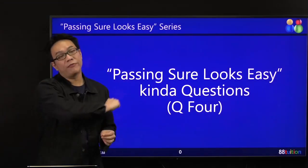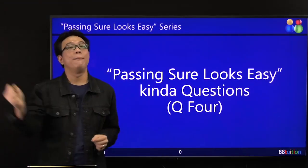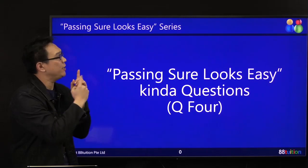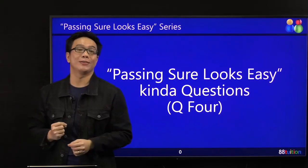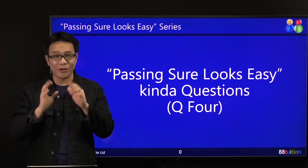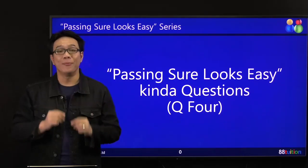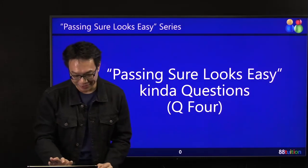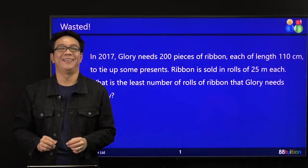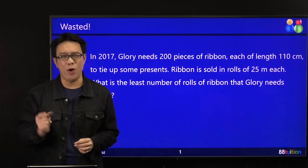Hey, students and friends of 88 Tuition. We are back to our Passing Sure Looks Easy series. This question is very, very familiar. Have you seen this before? I call this 'wasted'.